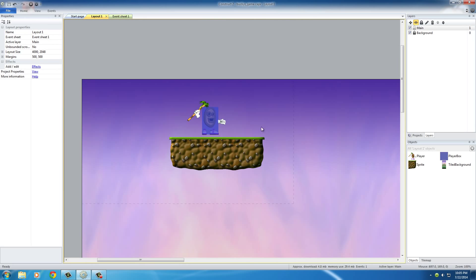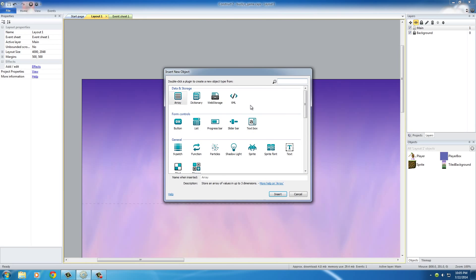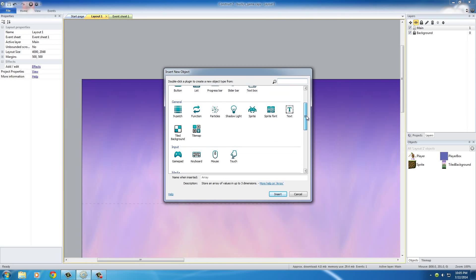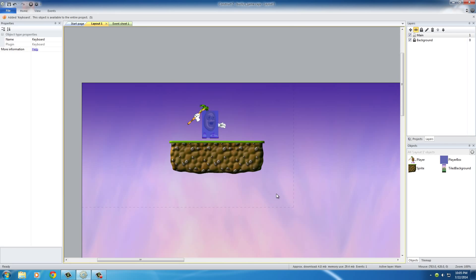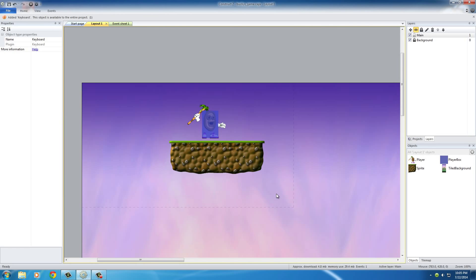So the first thing I want to do is on this layout, I want to double click it and just insert a keyboard object - keyboard right here - and hit insert. That pretty much ensures that the user can use all the keys on their keyboard in the game.